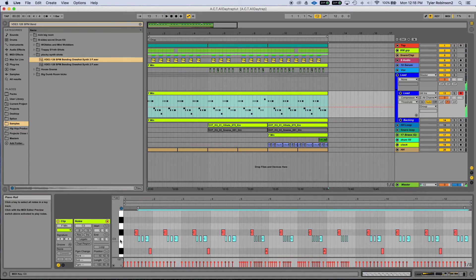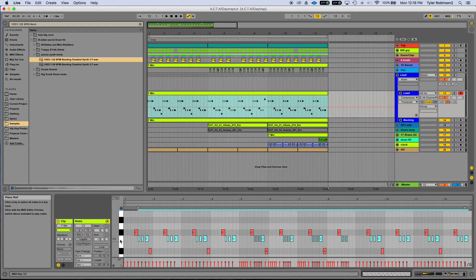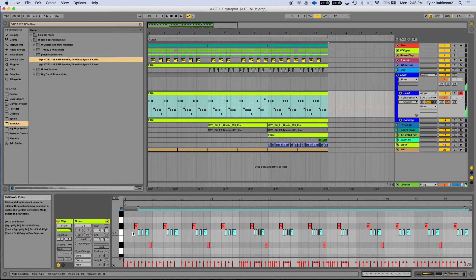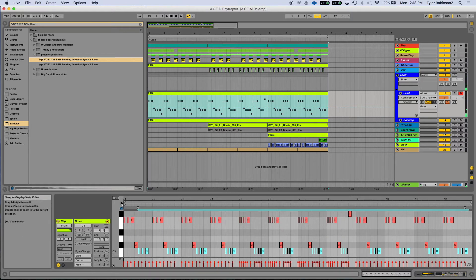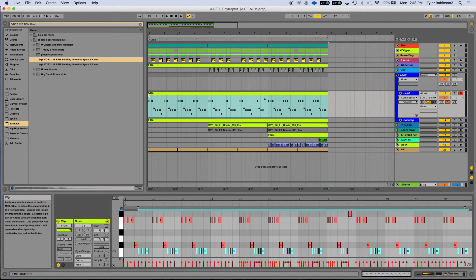I ended up not even transposing it, but instead I kept the original sound which was an F at C, so I had to transpose my MIDI notes myself.